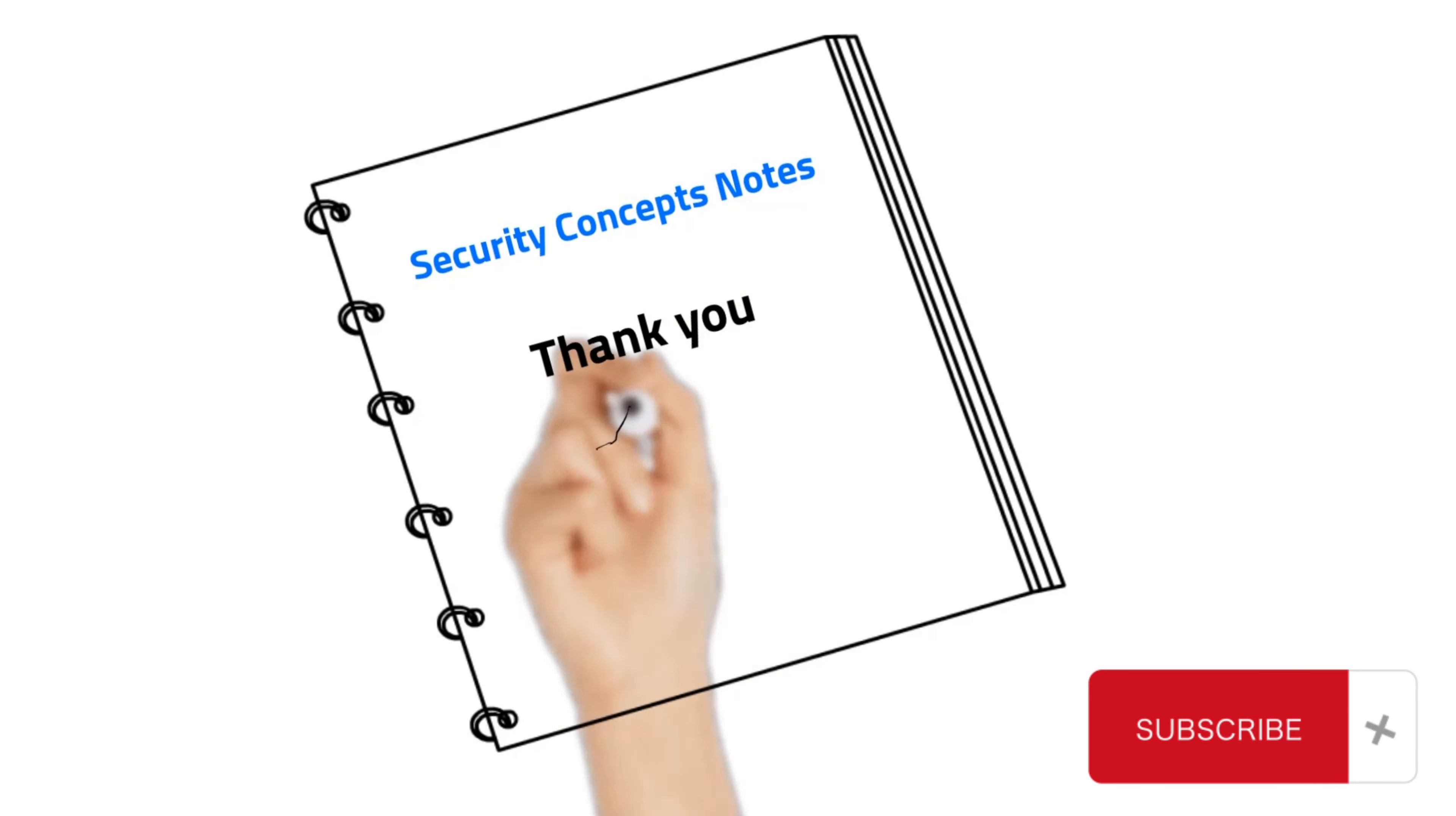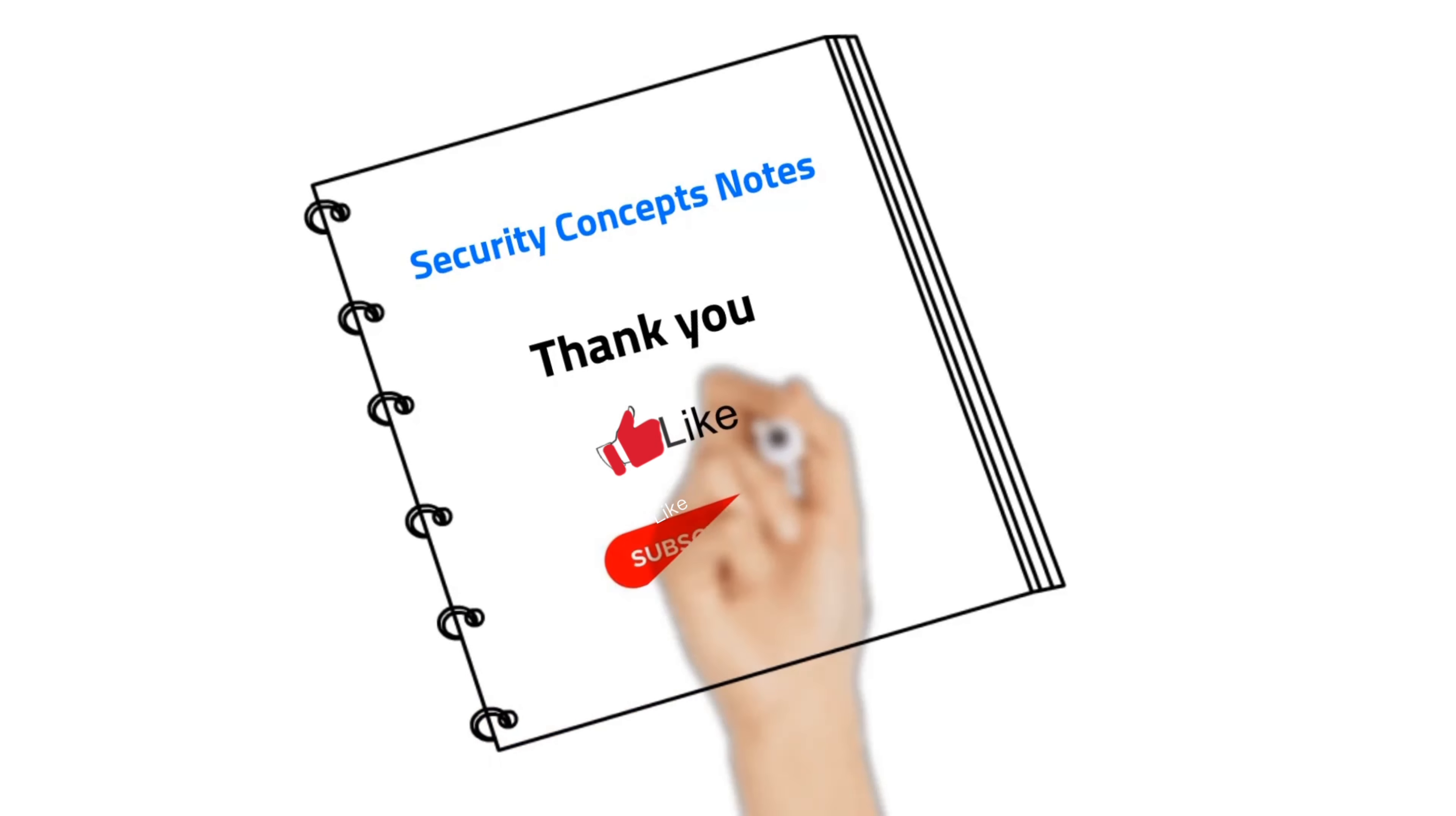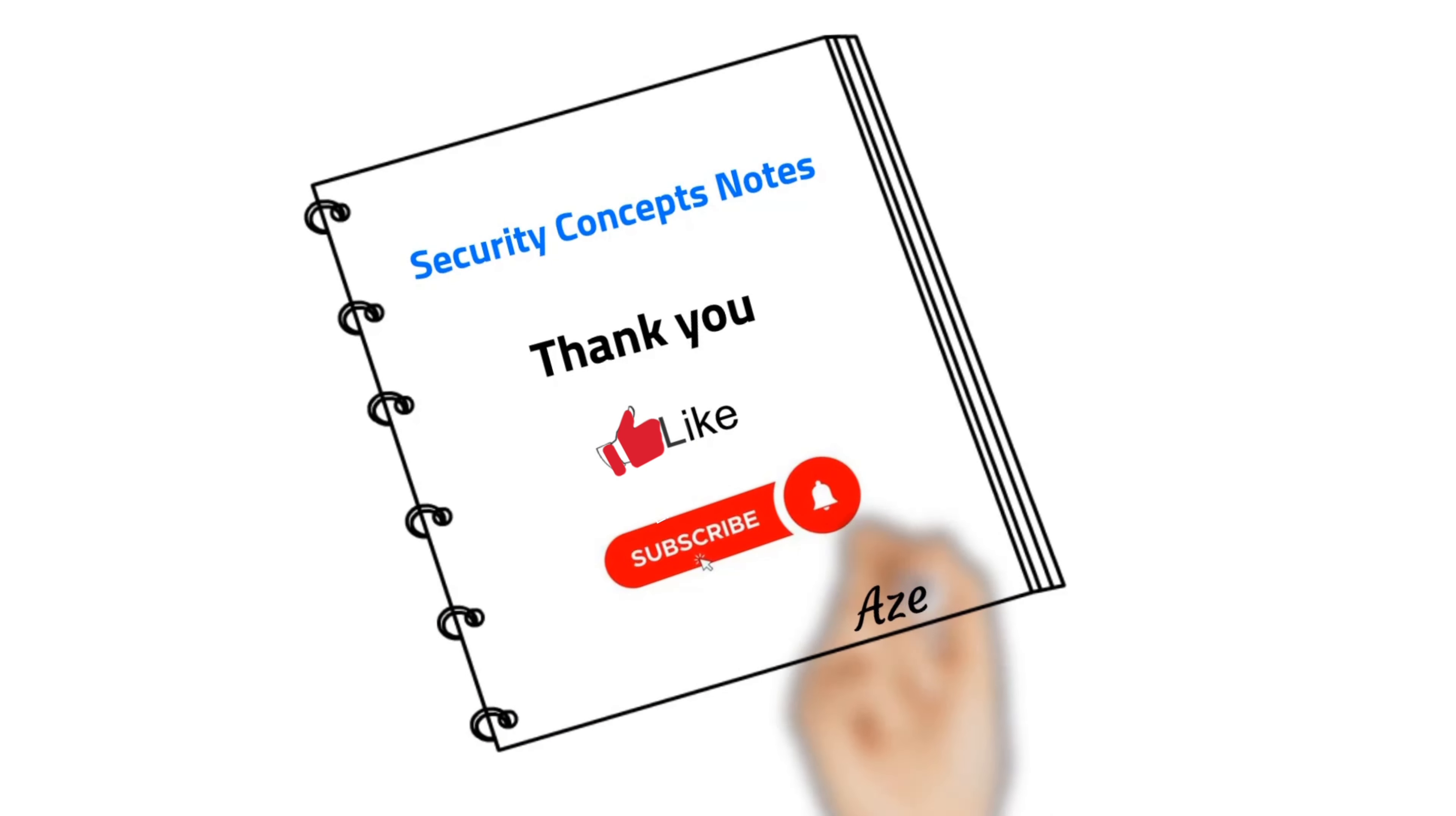Thank you for watching my video. Make sure to subscribe, like, and don't forget to hit the notification bell. Bye!